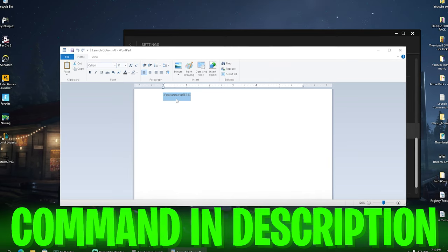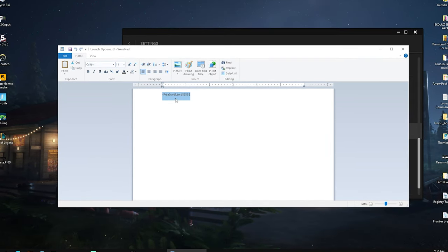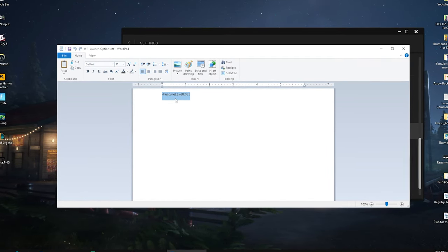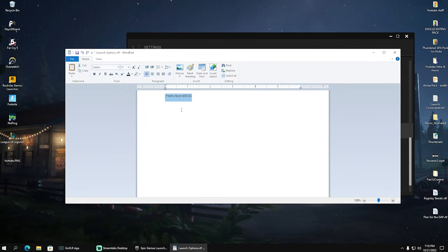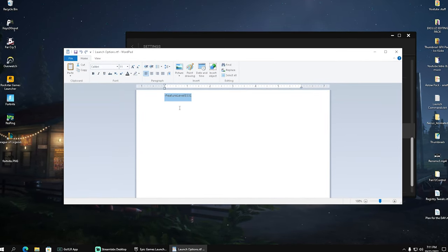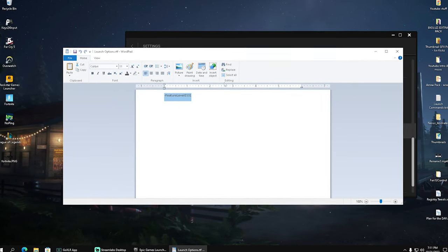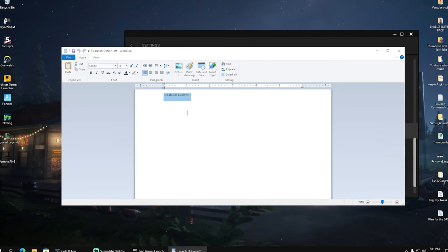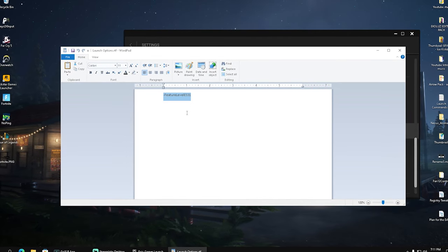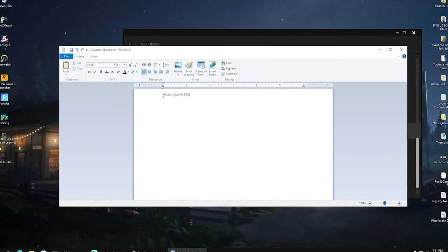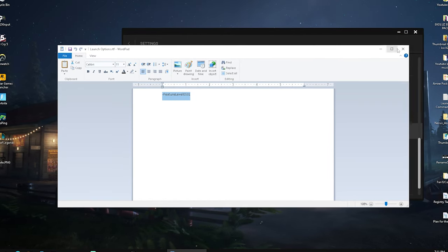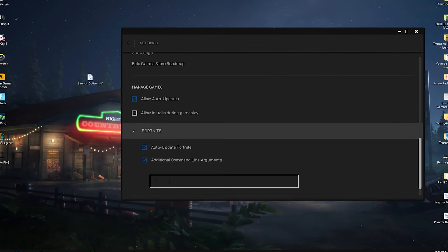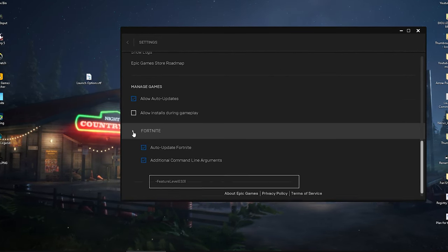It forces the game to launch in performance mode, which already fixed it for a ton of people if they can't access Fortnite at all. Even though if you have performance mode already enabled in your normal settings, launching it through this one basically launches it in a second method which is going to help you out. We have here now this command which I'm going to put in the description and we're going to place it in here and just simply close this.